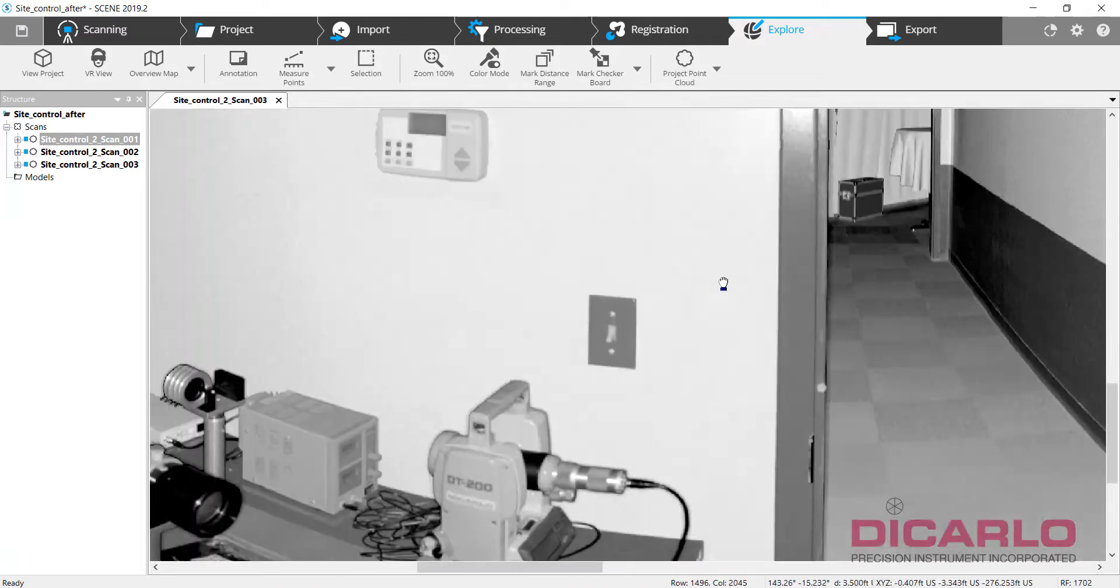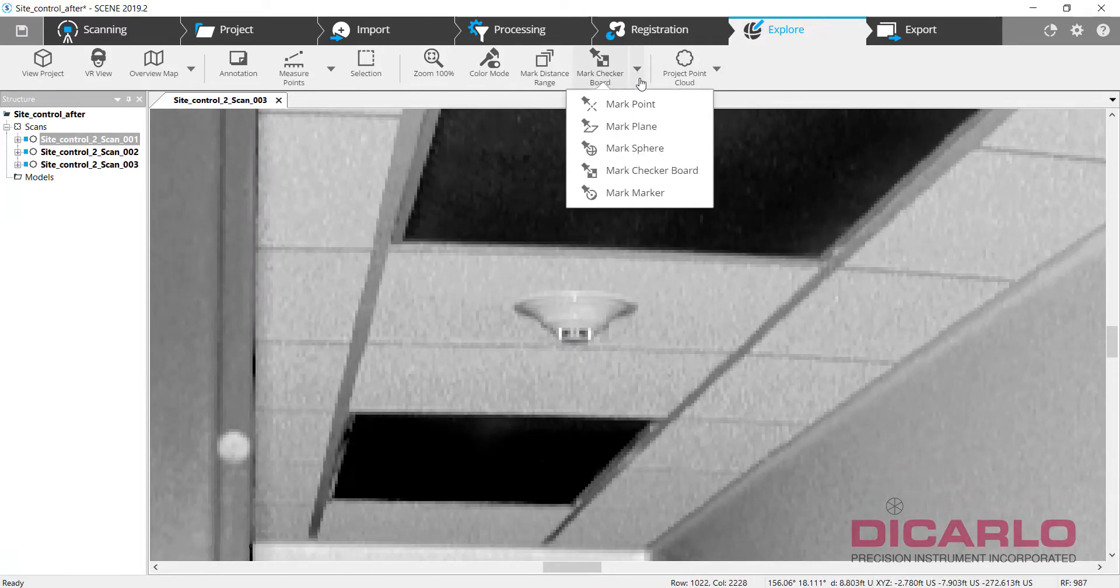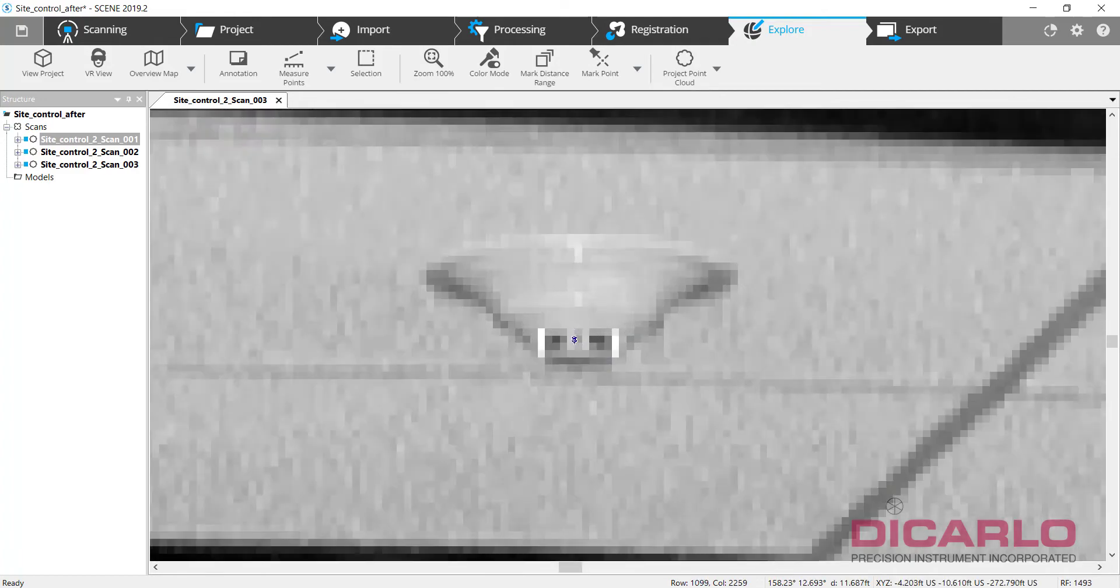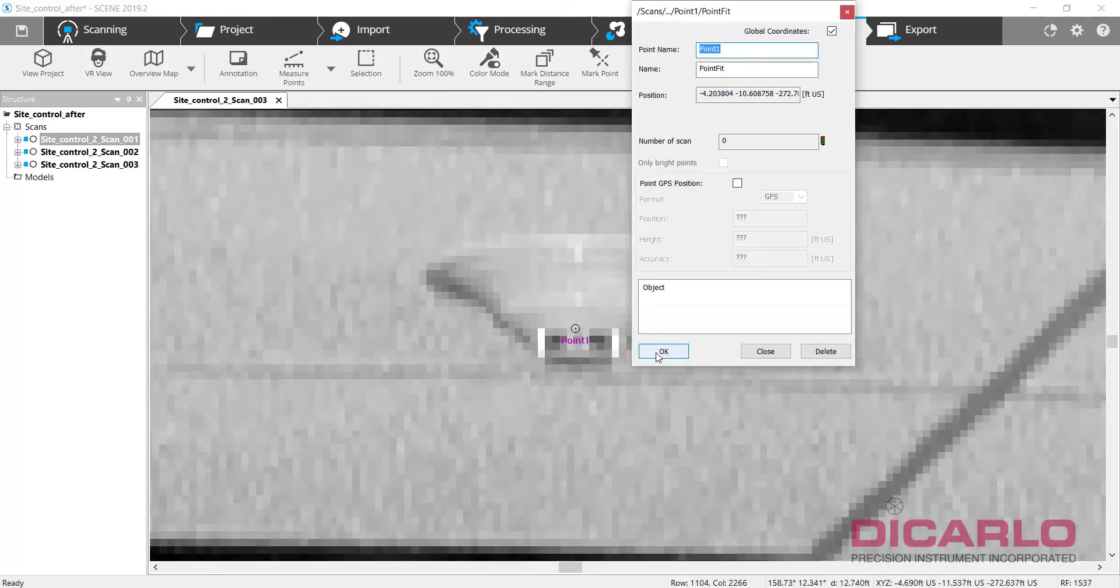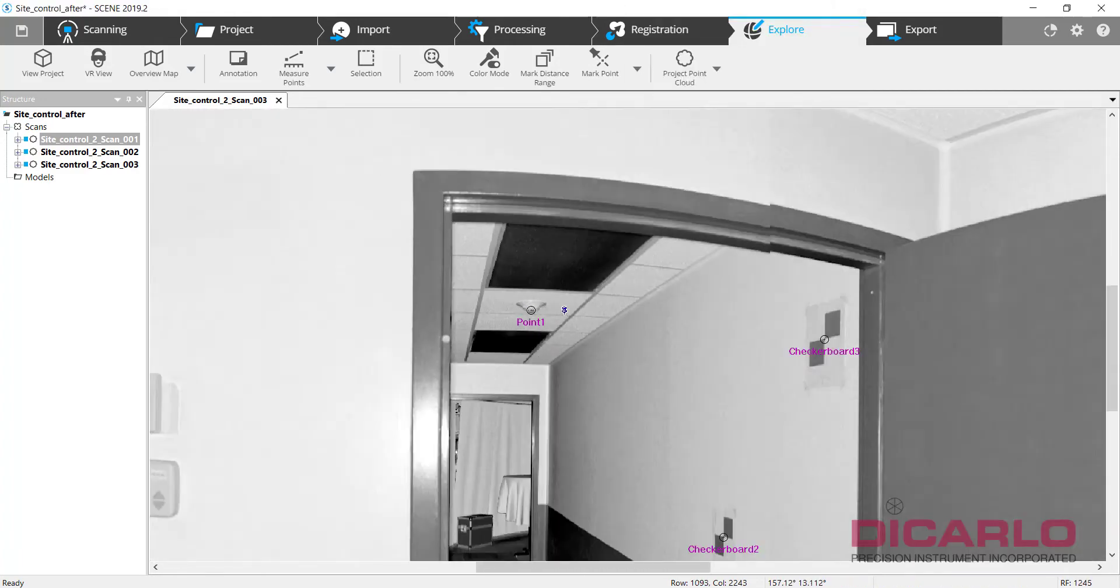The only other target that we might want to mark is that smoke detector, so we'll go ahead and actually mark this as a smoke detector right here. Hope that it's close enough. All right, so that's that.